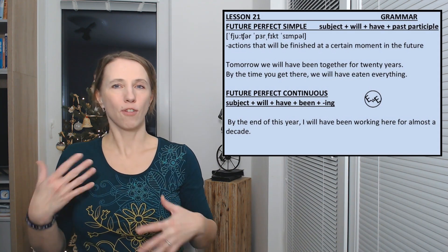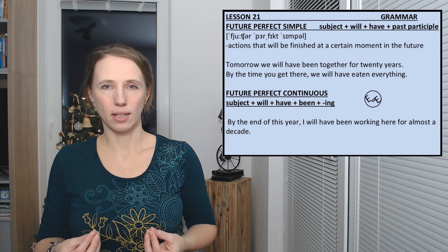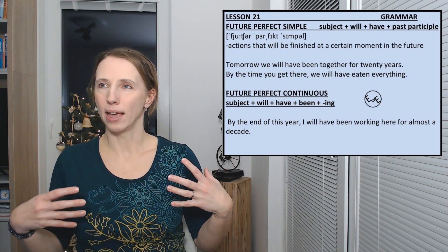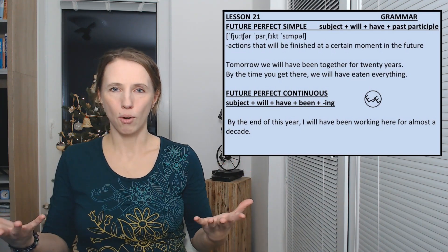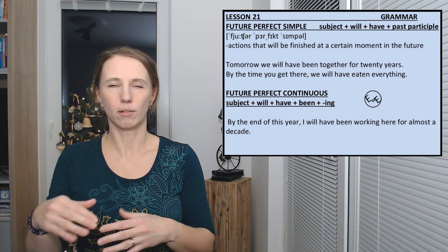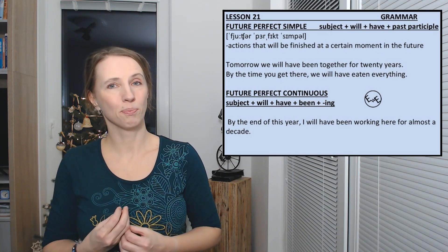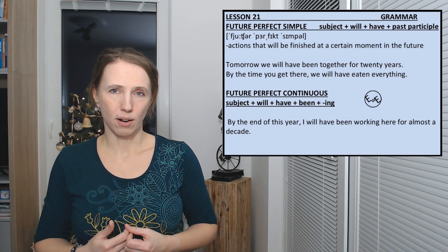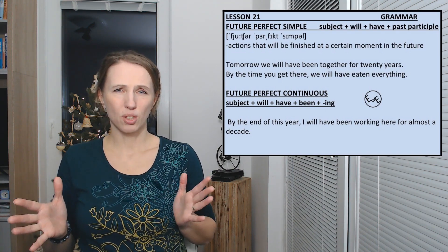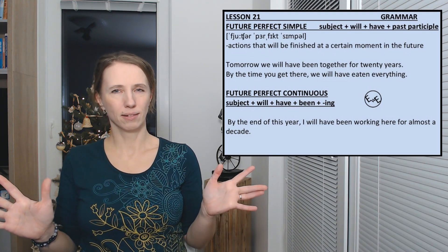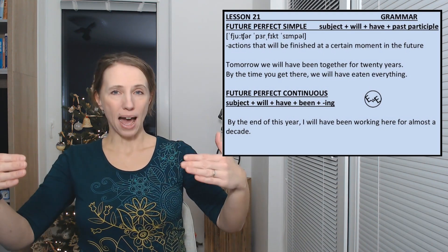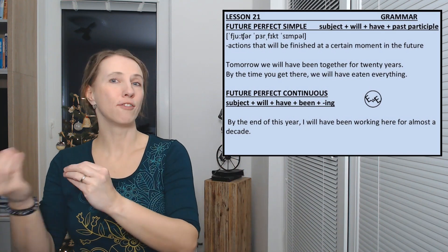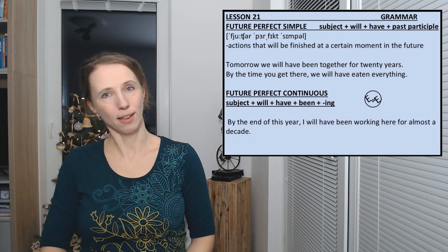You can very often hear it with expressions like by then, by tomorrow, by 10 o'clock. By the time you get there we will have eaten everything, so don't bother, you don't have to go there.